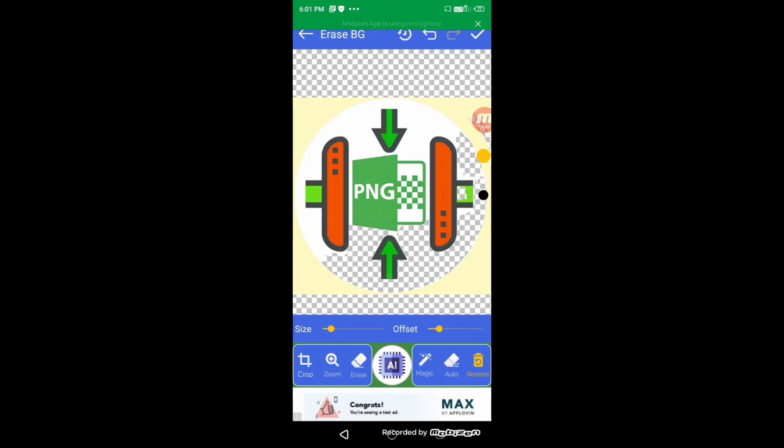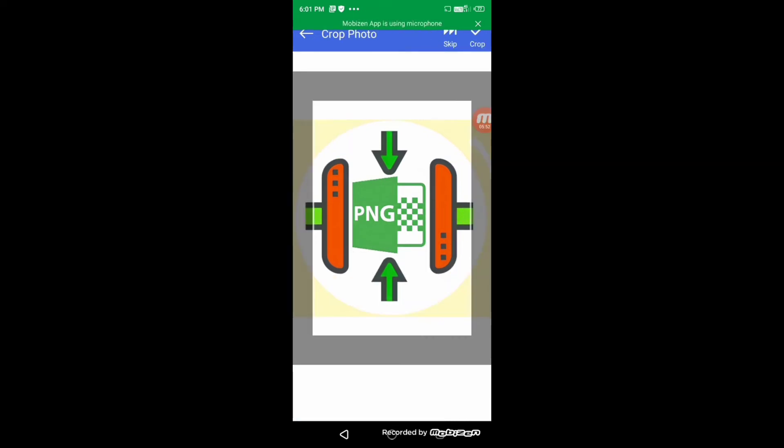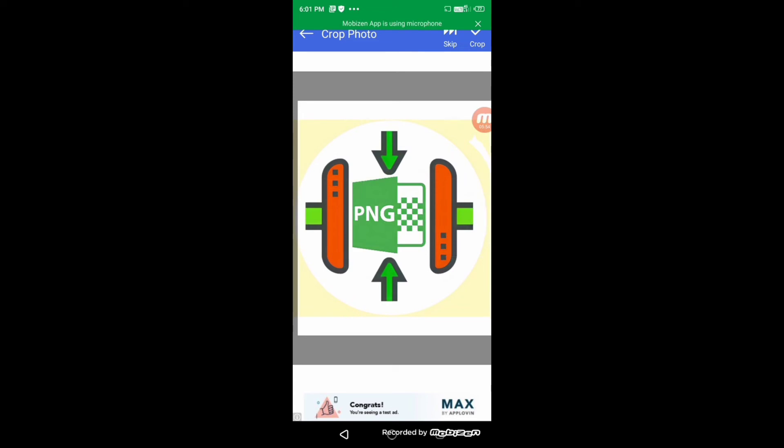With the crop button, you can crop your image in this way, whatever you like.